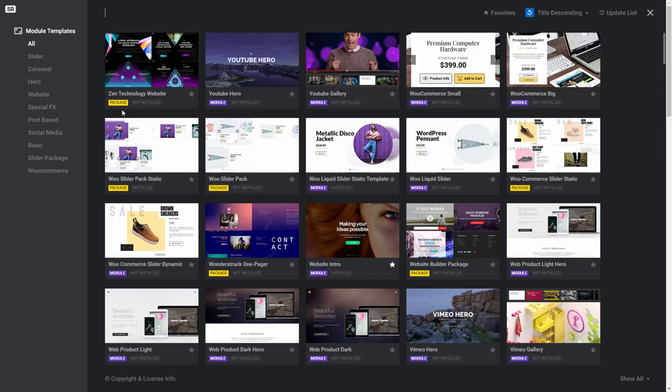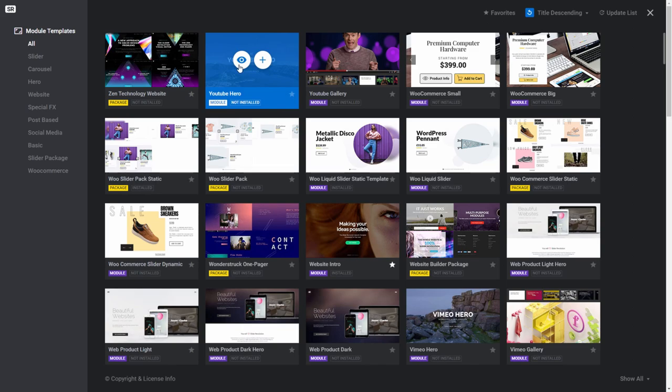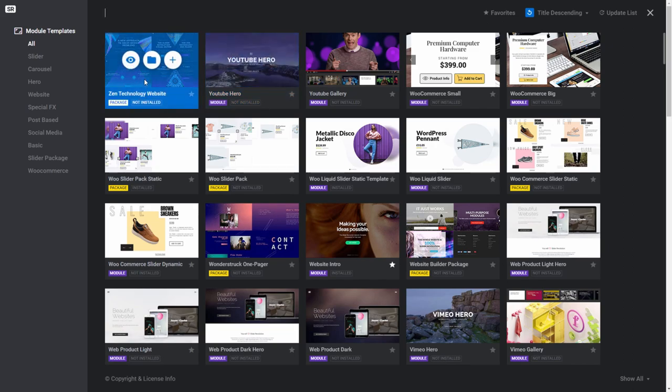If you hover your mouse cursor over a template with a purple module flag, you'll see two icons. An I icon for previewing the module, and a plus icon for installing that module. If you hover over a template with a yellow package flag, you'll see the same two icons as a normal module template, plus a third folder icon.